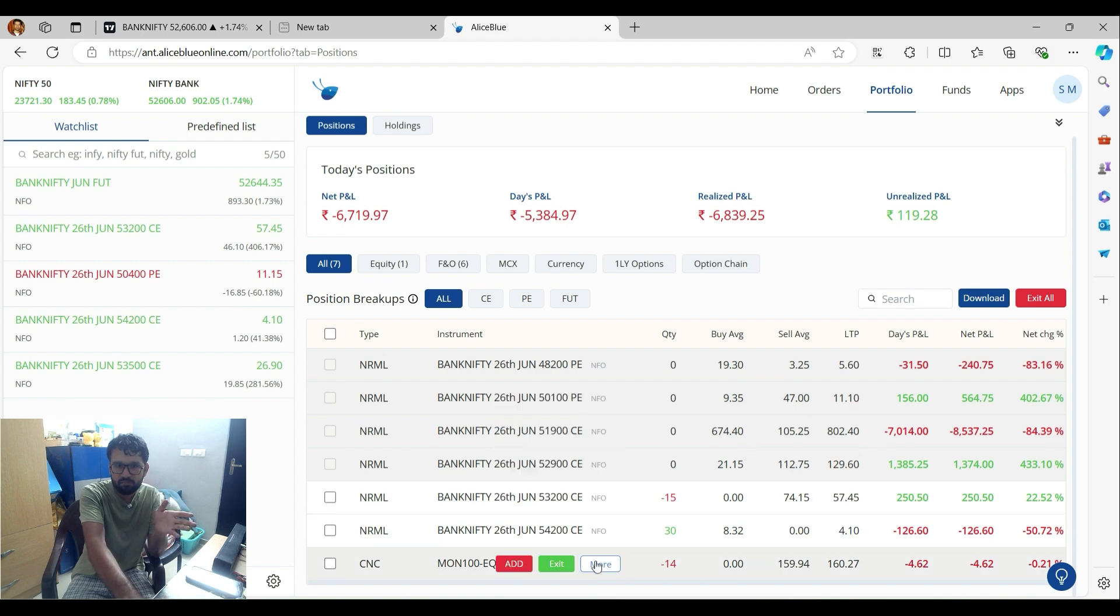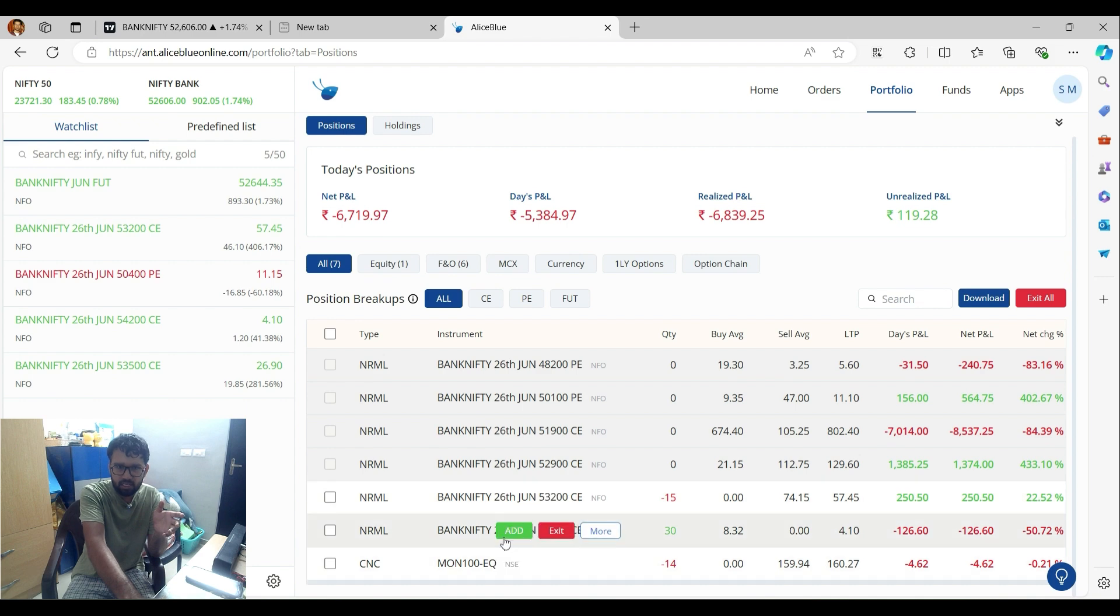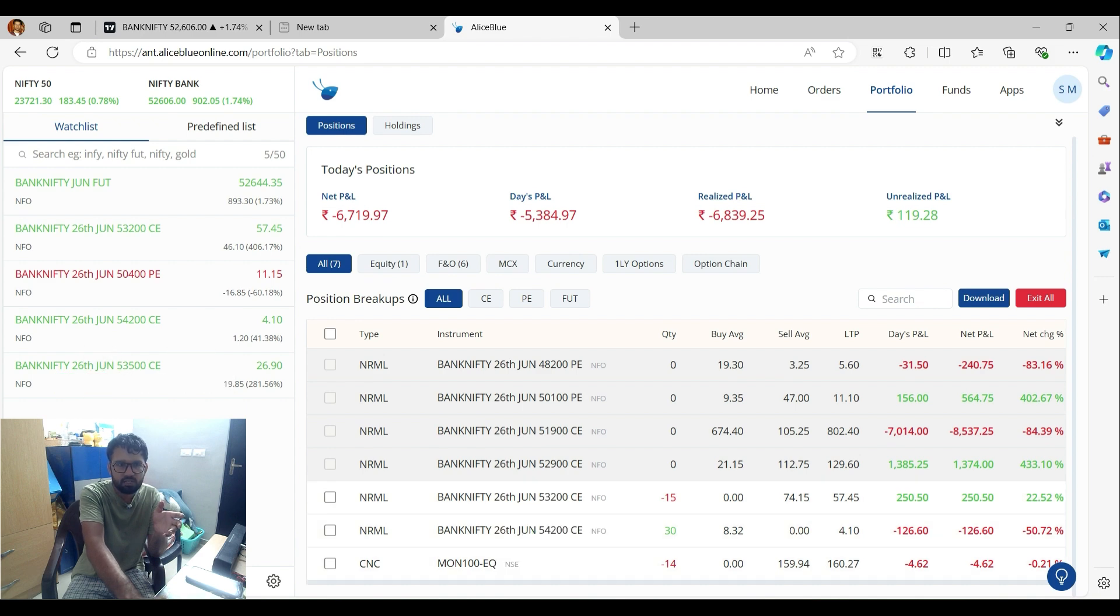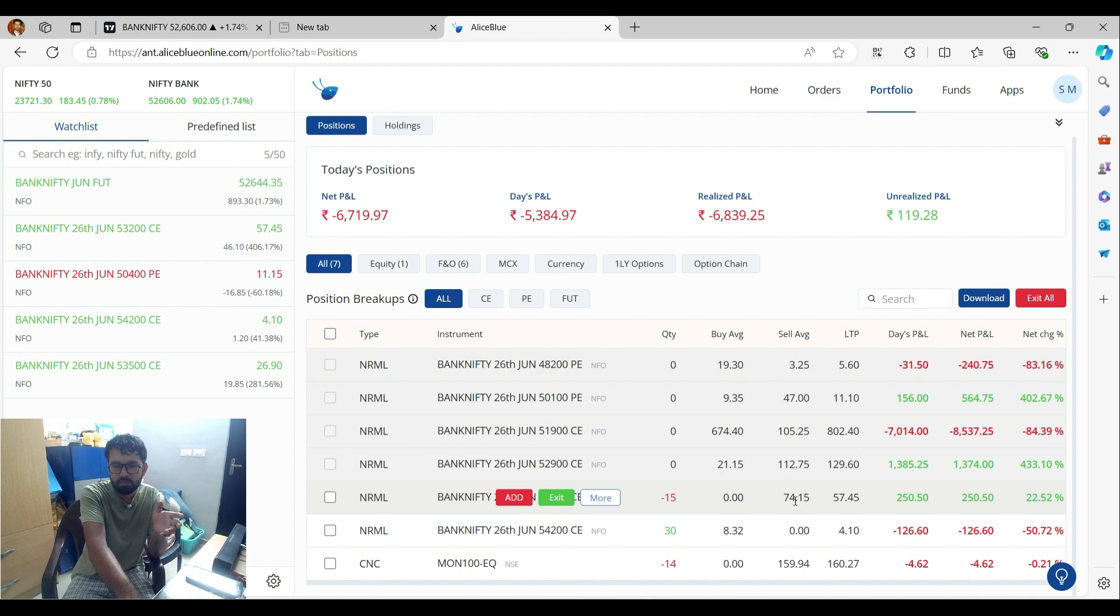I will target 53,200. So I will sell the call at 53,200 and break the price at 74 premium.